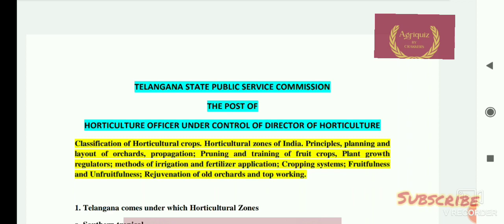From today onwards, we will regularly maintain this question series. Without delay, let's start from question number 1.